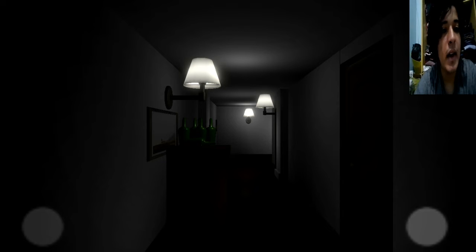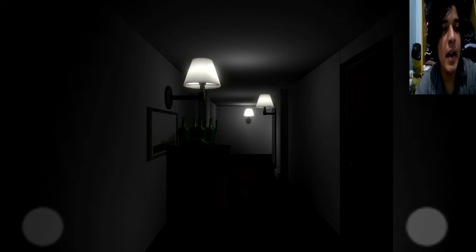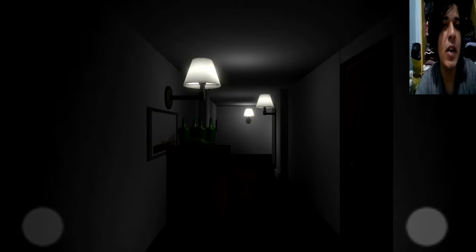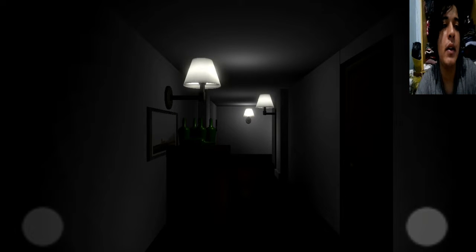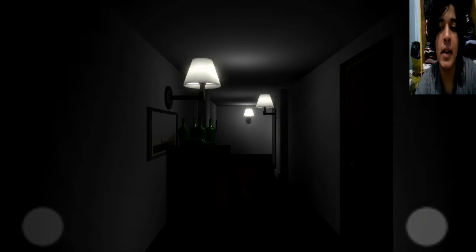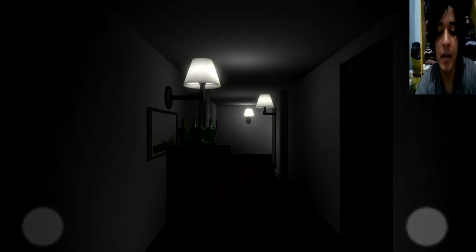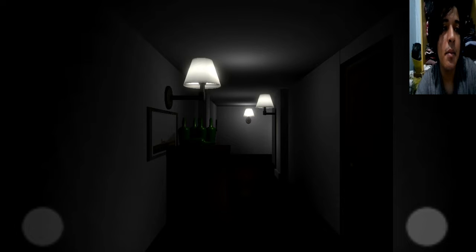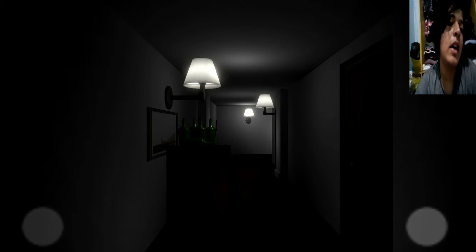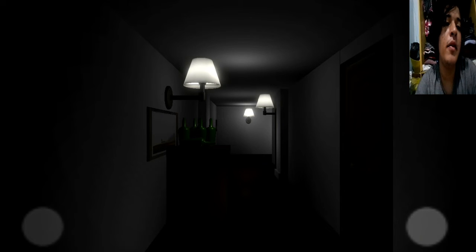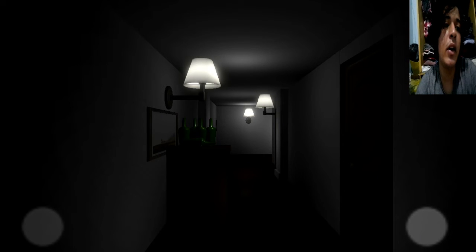This game reminds me of PT, you should know that game from Silent Hill that was released for PS4. It was even canceled, unfortunately. But then, guys, don't forget to leave a like and subscribe to help my channel, okay?